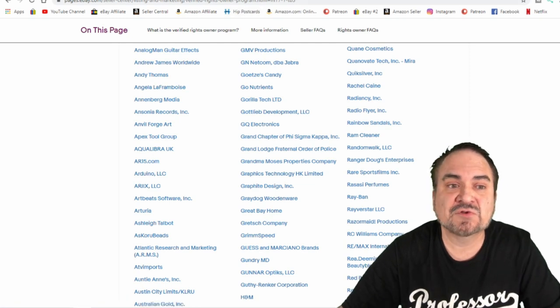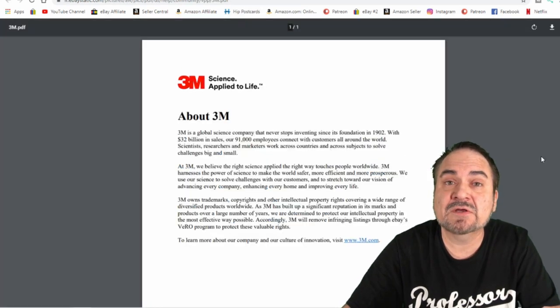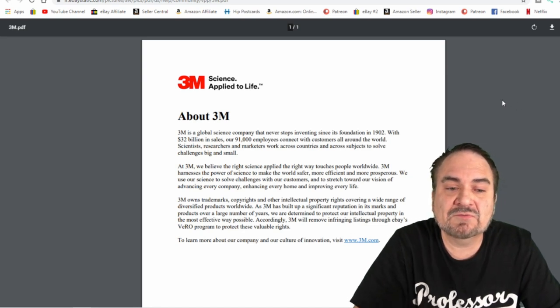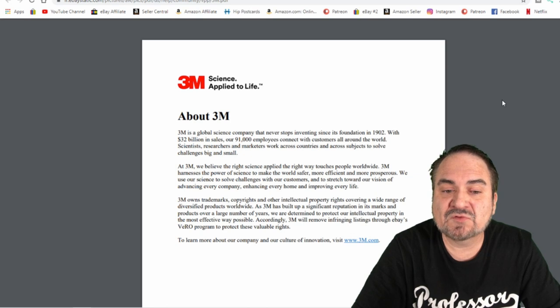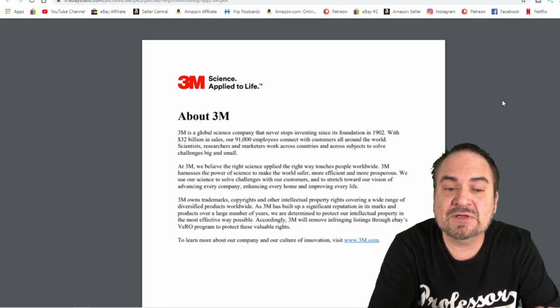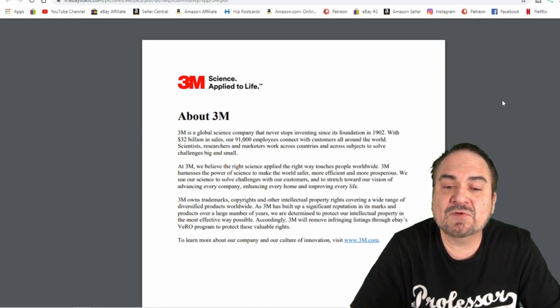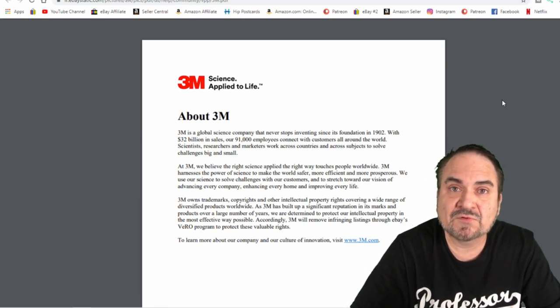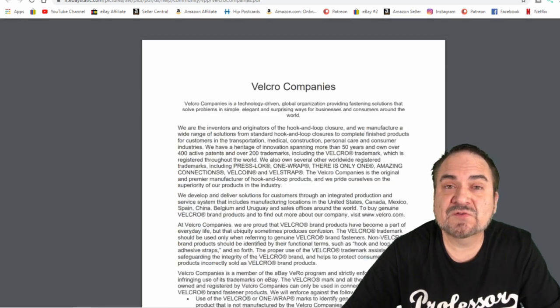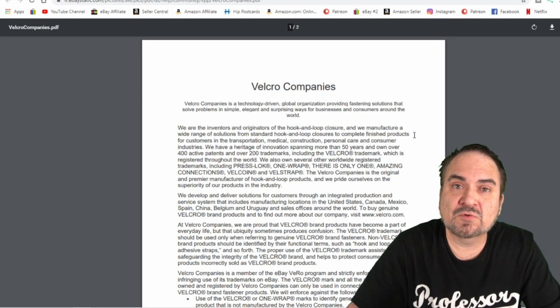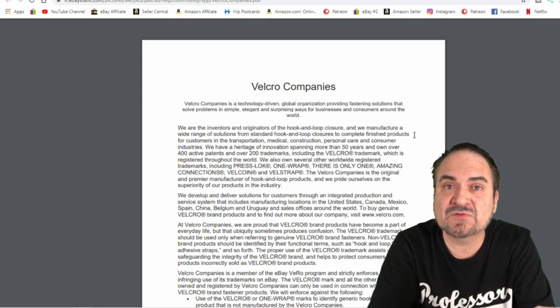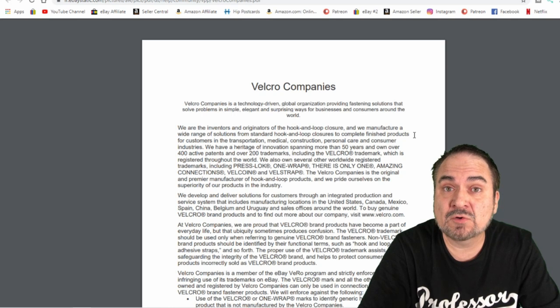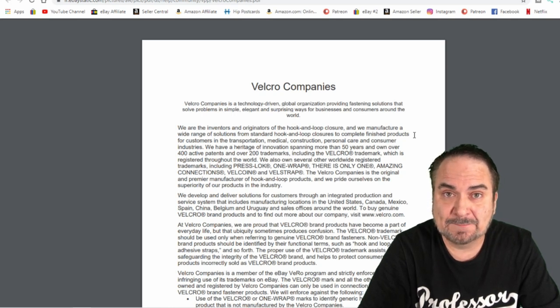If you click on one of the companies, I clicked on 3M right here, it's going to give you some information. It's going to talk about the trademarks, copyrights, and other intellectual property that they cover in this. So you've got to be careful on what you do or what you say in some of your titles. One of the worst ones on this is the Velcro company. If you use the word Velcro to describe the attachments, you can get a Vero very quickly. Velcro is one of the top ones that does it.